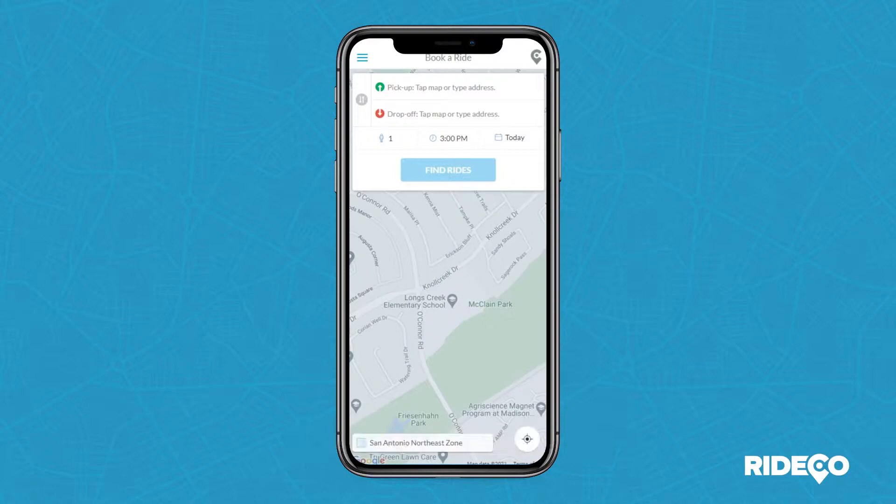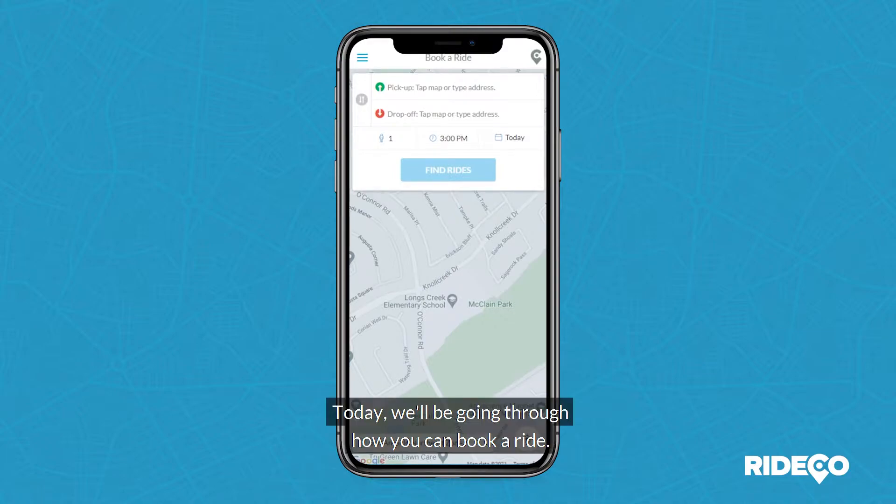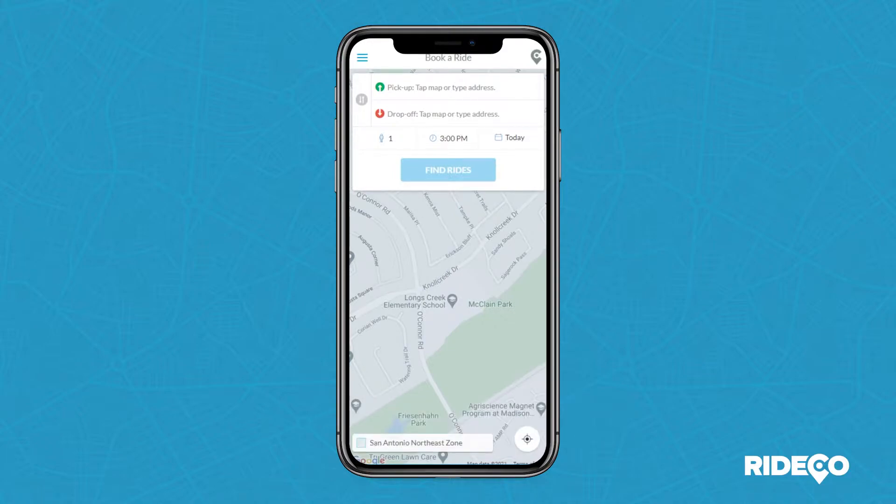Welcome to the RADCO Passenger App. Today we'll be going through how you can book a ride.